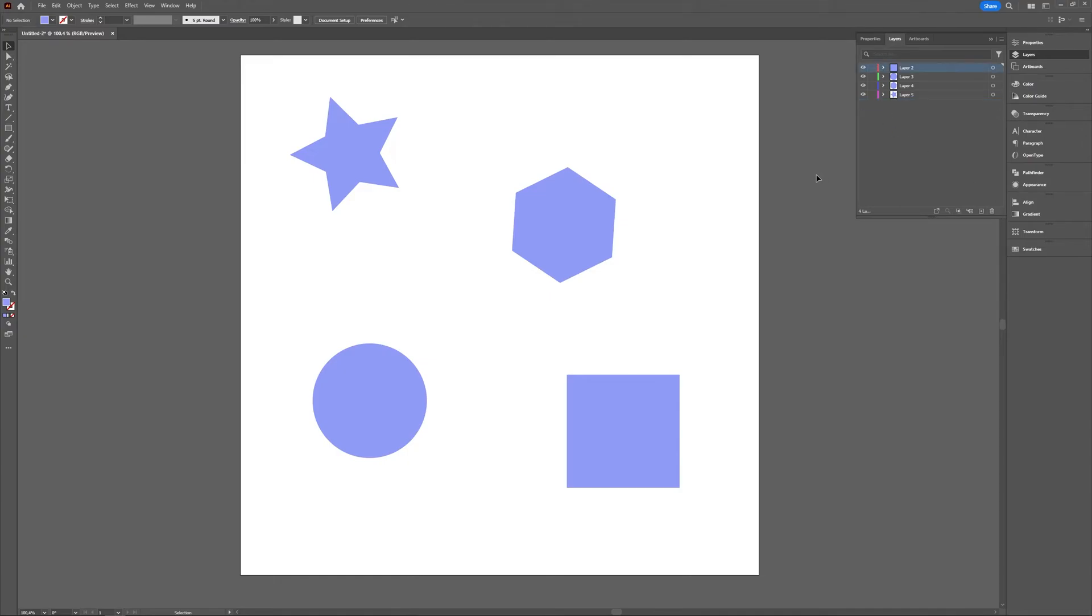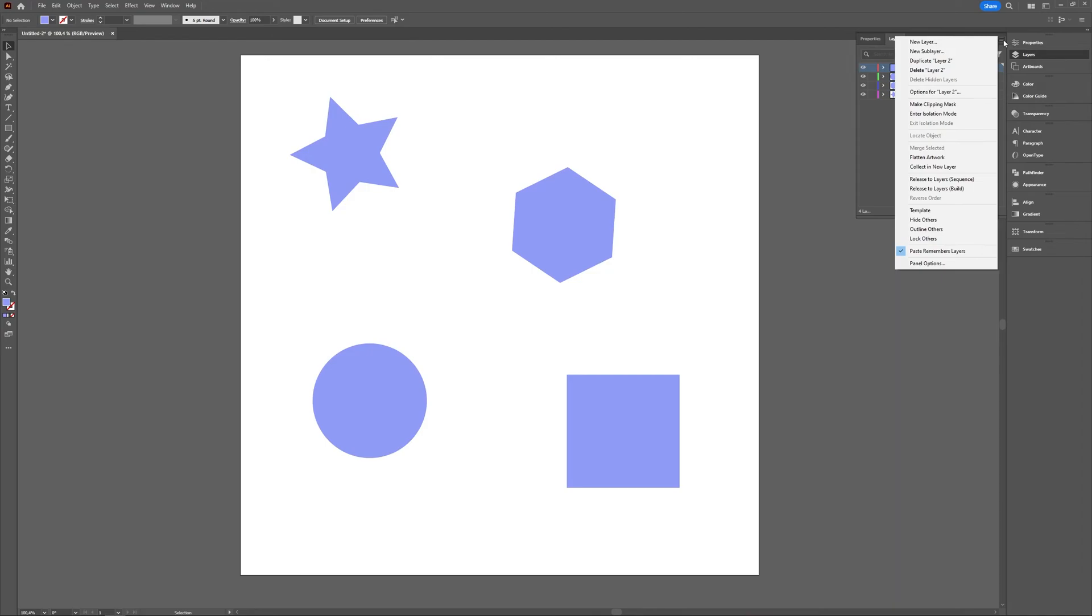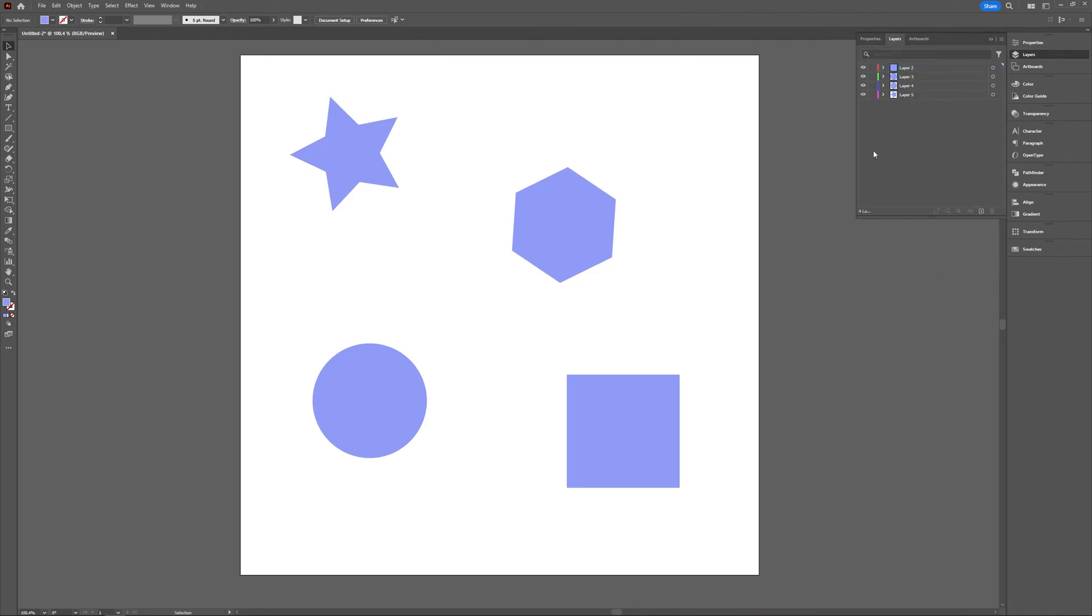So it's as easy as that. If you want to have your objects released into a layer all separately, just select the layer on which your objects are situated now, go to this hamburger icon and then select release to layers in sequence. And the only step left then is to select all those layers and drag them above the layer on which they were originally situated.